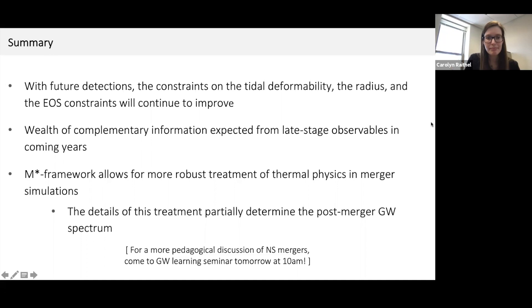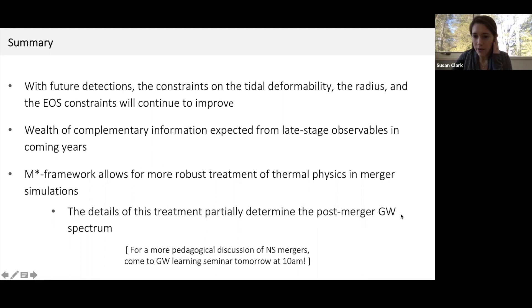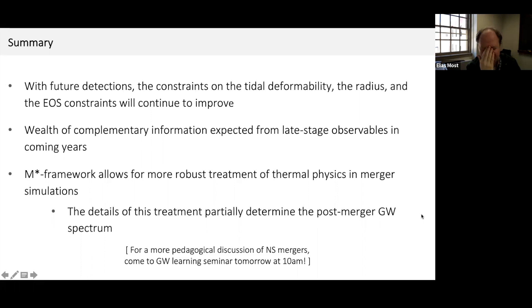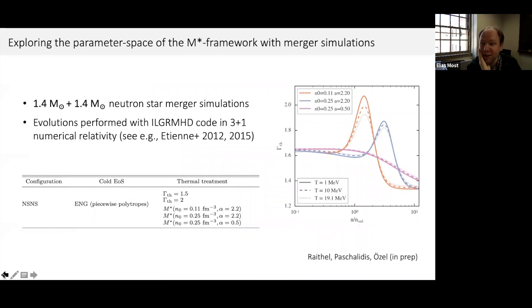Open question session. First question: regarding the validity of the model at high densities — you looked at a 1.4 plus 1.4 solar mass merger, reaching a maximum central density of five times saturation density in the remnant. At such high densities, you are missing additional degrees of freedom. If you were to run lower-mass systems like 1.2 plus 1.2, you'd reach lower densities where the model is always valid. Response: Yes, though at high densities thermal pressure also becomes less important as the matter is colder. This framework assumes only nucleonic degrees of freedom — valid for neutron-proton-electron matter — and could be extended to include hyperonic degrees of freedom, but that's not currently included. At higher densities those degrees of freedom may change the picture.